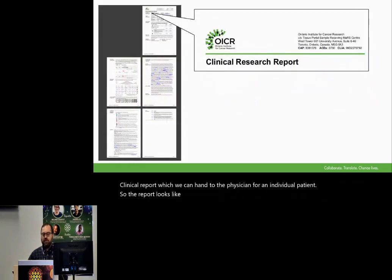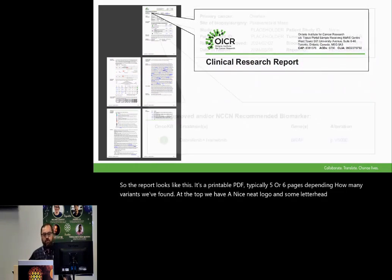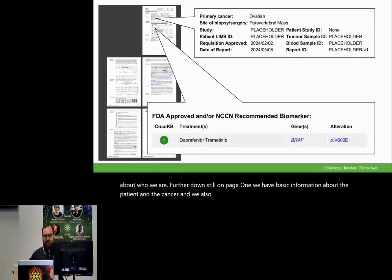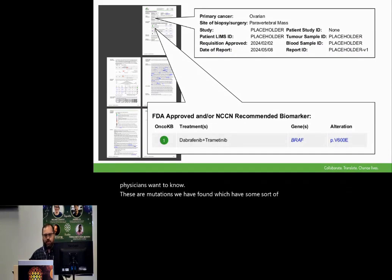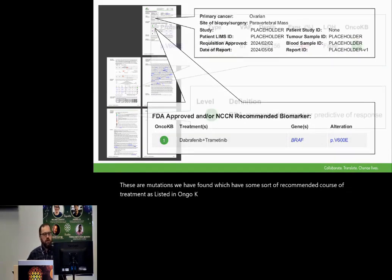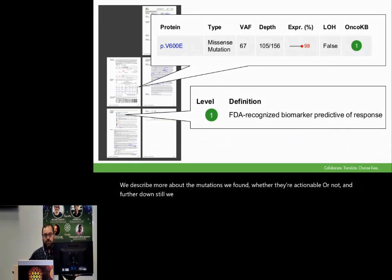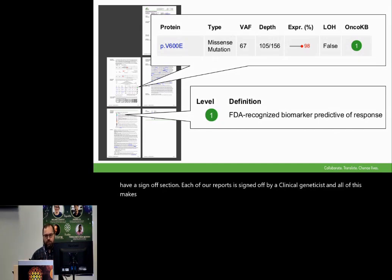The report looks like this. It's a printable PDF, typically five or six pages, depending on how many variants we found. At the top, we have a nice neat logo and some letterhead information about who we are. Further down, still on page one, we have basic information about the patient and the cancer. We also have actionable mutations — this is the number one thing physicians want to know. These are mutations we have found which have some sort of recommended course of treatment, as listed in OncoKB. Further down, we describe more about the mutations we found, whether they're actionable or not. And further down still, we have glossaries, software versions, disclaimers, and a sign-off section. Each of our reports is signed off by a clinical geneticist. All of this makes one self-contained document which can go out into the clinic.